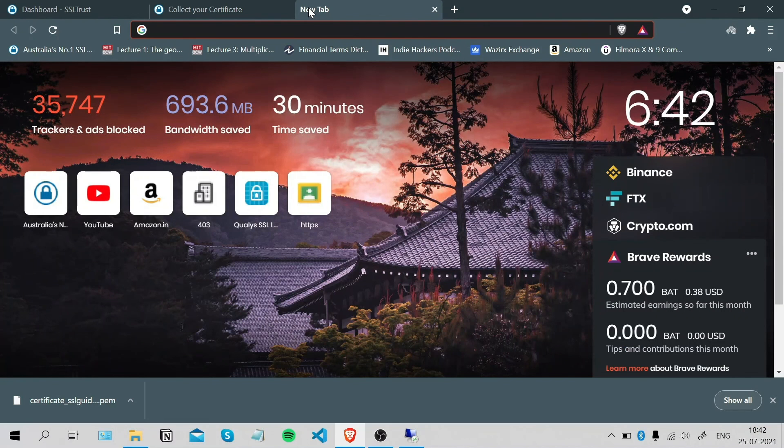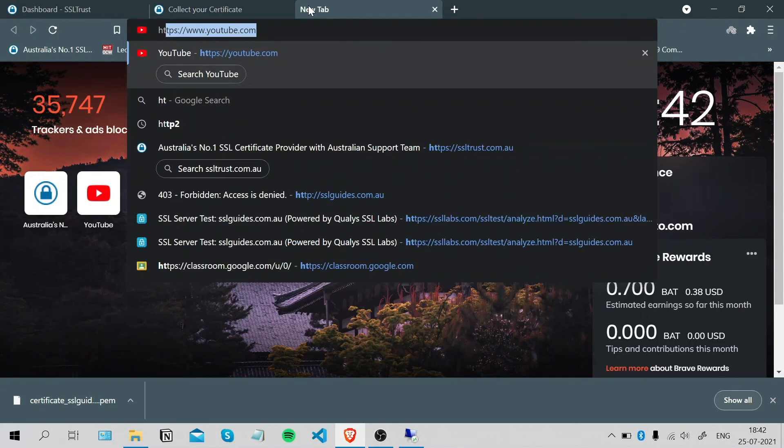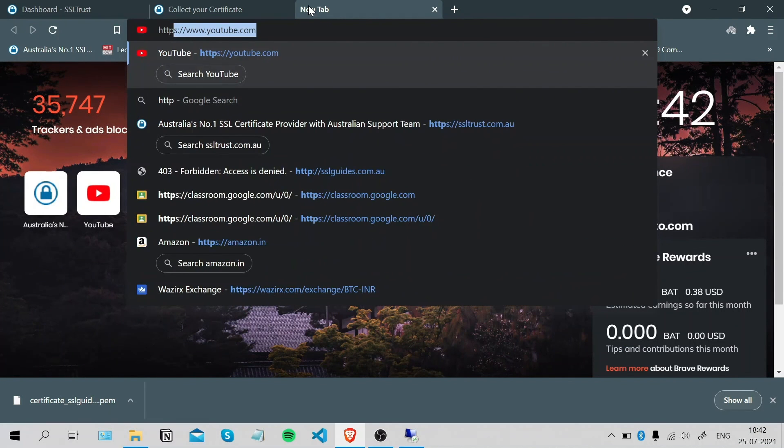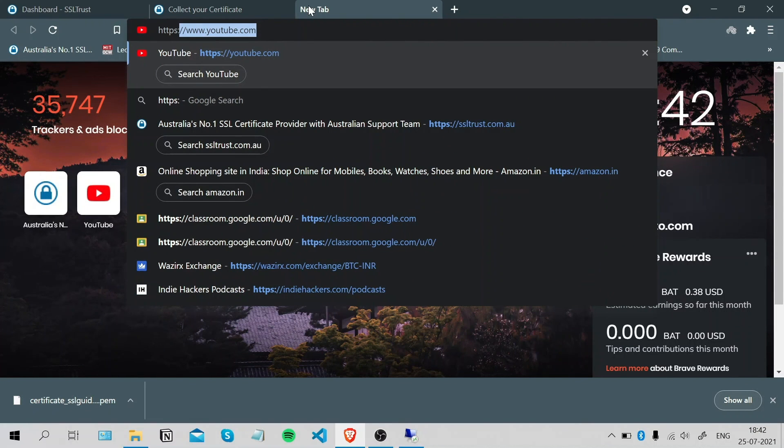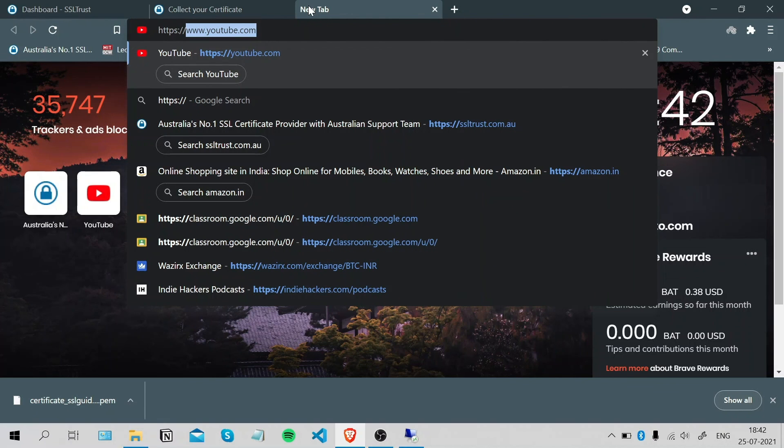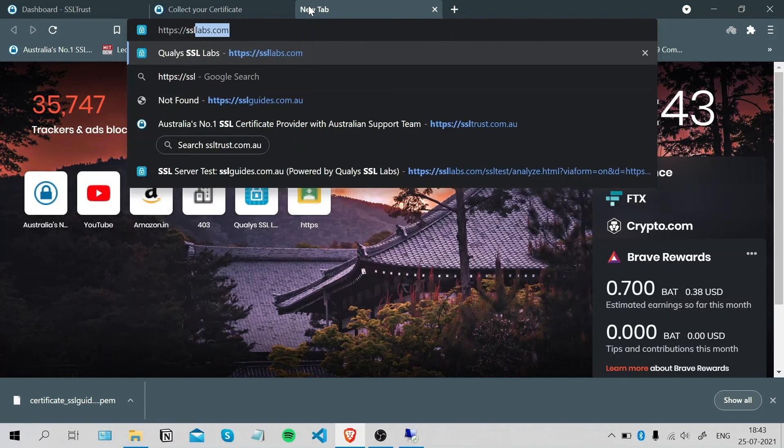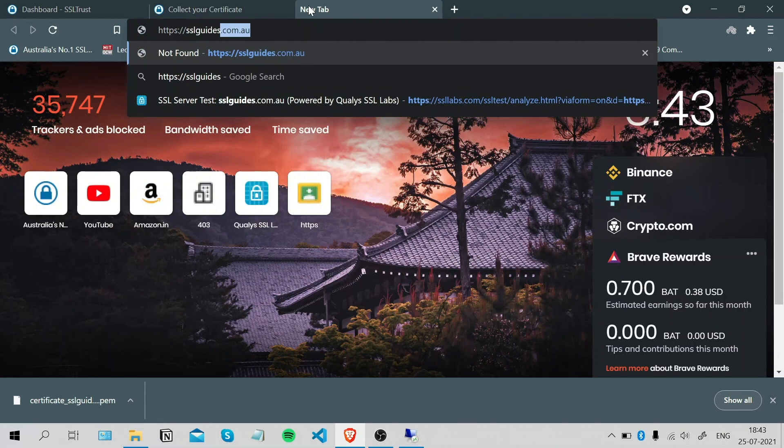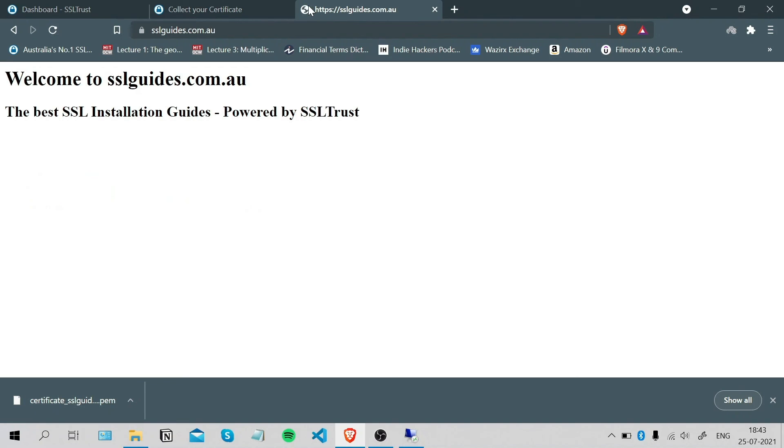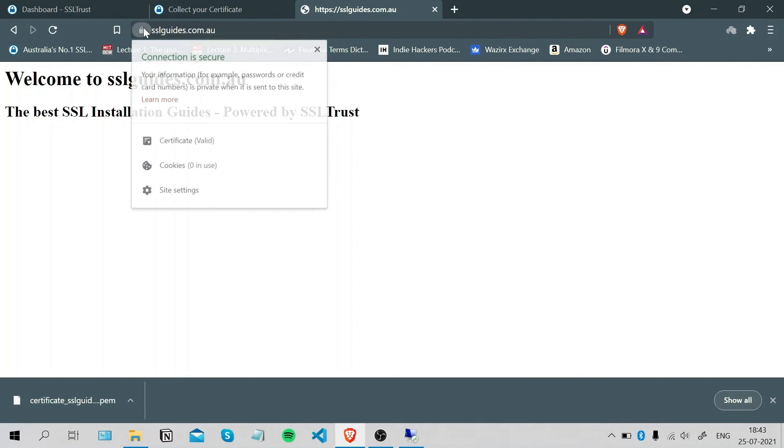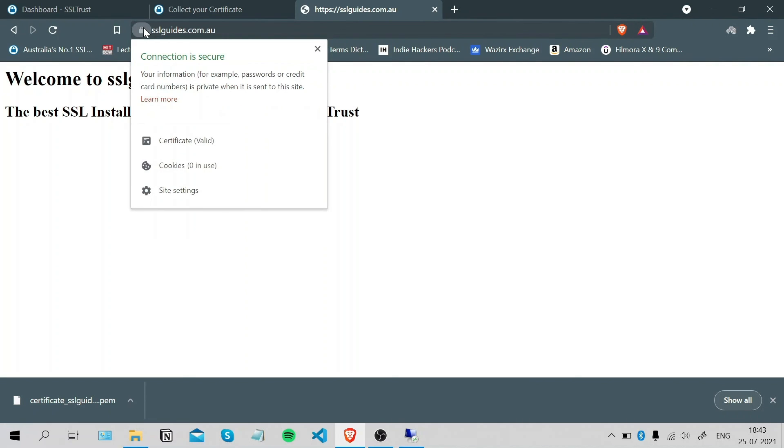Now to check our installation, we're going to type in our domain name with https://yourdomainname.com. Click Enter and as you can see, our site is showing up and our connection to the site is now secure.